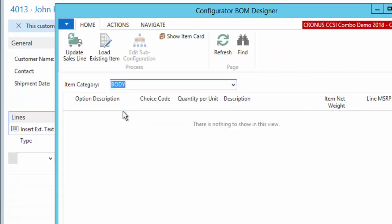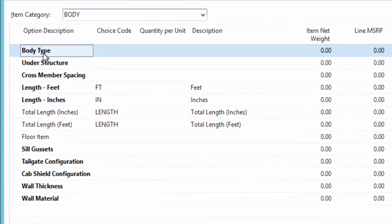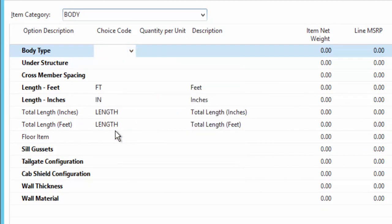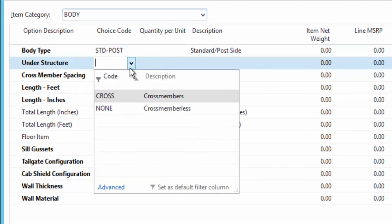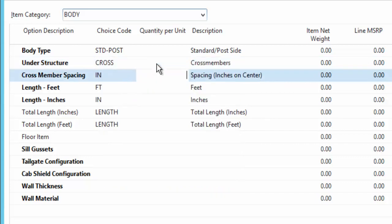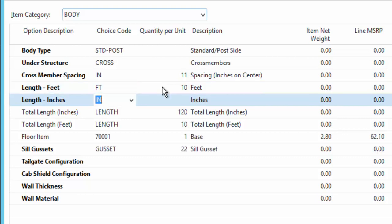I'm going to select a truck body which has different various requirements. We'll pick our standard post body and say that this one's going to have some cross members with 11 inch spacing, the truck body itself is 10 feet, not 100, which drops in related information for me and does various calculations.